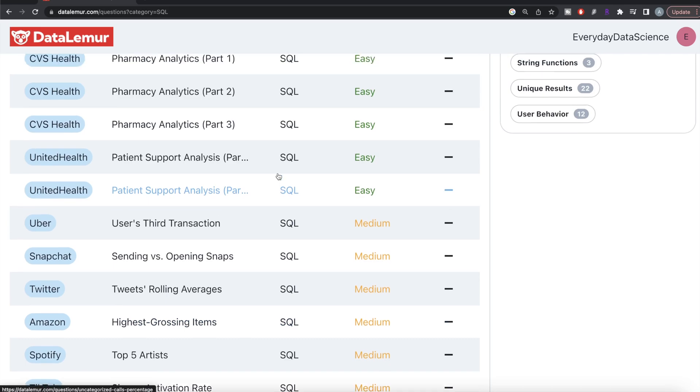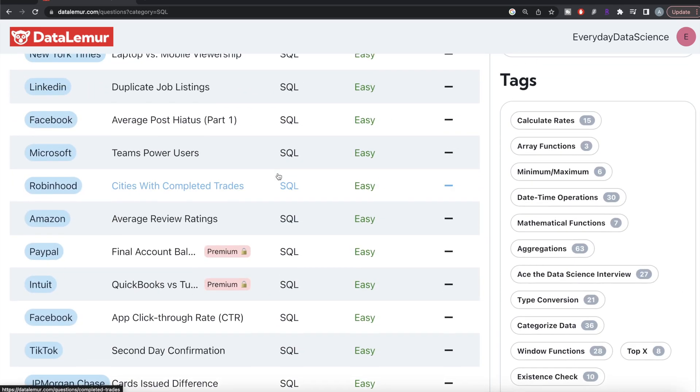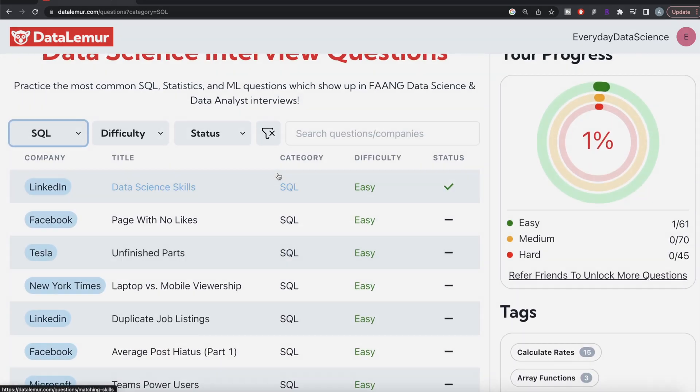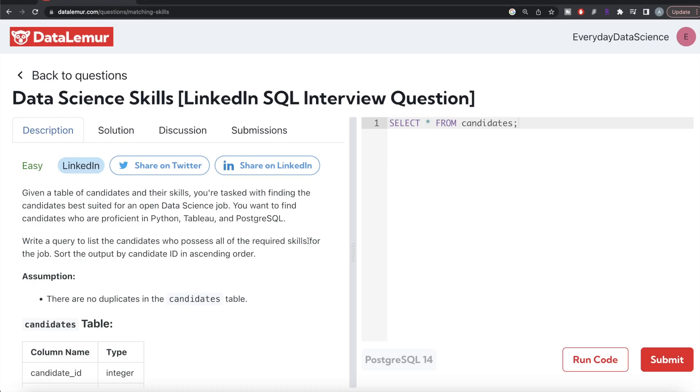Let's move into the video. This question is about data science skills and has been asked in a LinkedIn SQL interview. The difficulty level is easy.